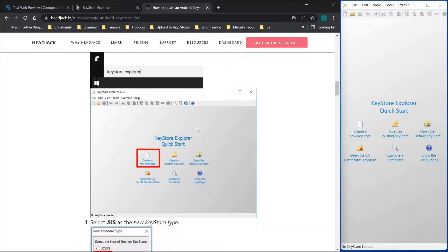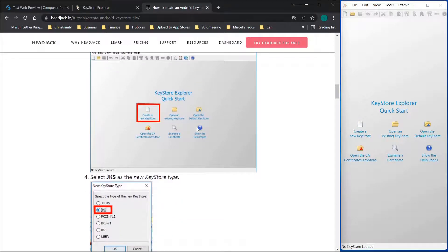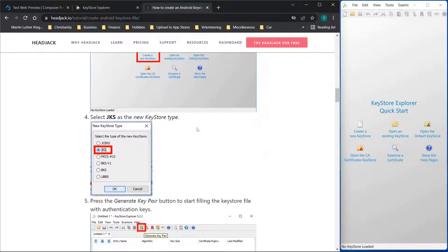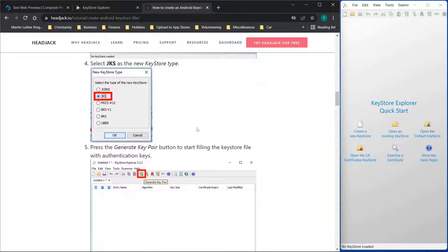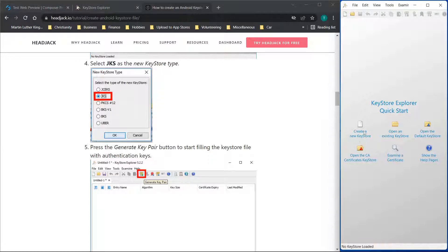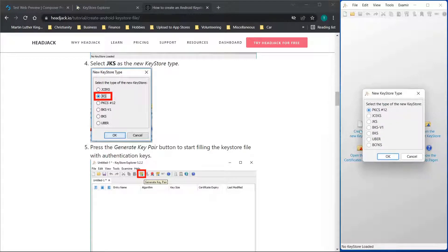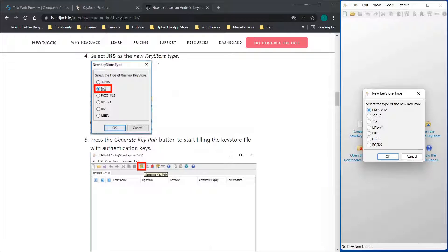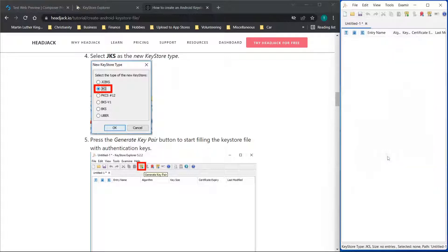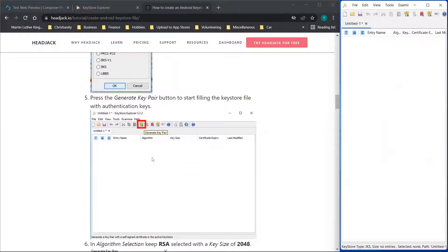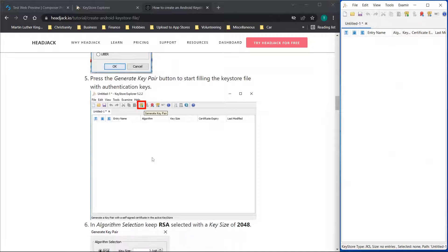You'll see we can skip through steps one through three because we've already downloaded the program. So you'll start by clicking create a key store. If you've resized it, sometimes you have to move your mouse a bit to find out where that button is. Now for this step, you're choosing the type that you need. So we're going to choose JKS because that's default, but again choose the option that works best for you.